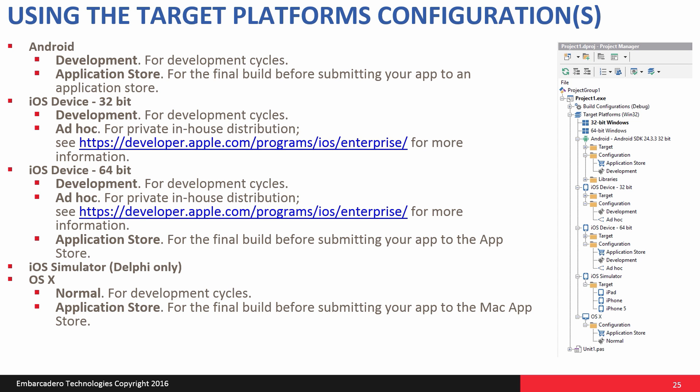You contact Apple and it'll give you information about how to set up an enterprise store inside of your firewall up to 100 devices in a year and so on. And then finally, you can target application store for 64-bit for the final build that you submit to Apple. And we'll talk later about going through the process of submitting Android and iOS applications to the App Store.